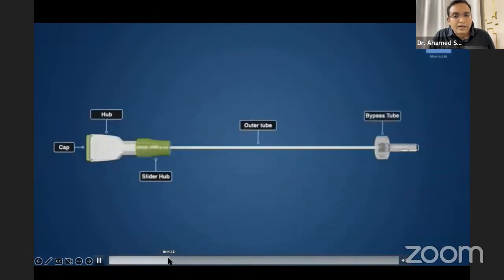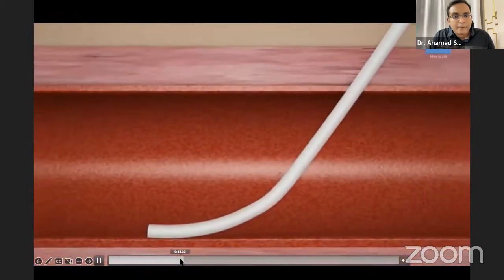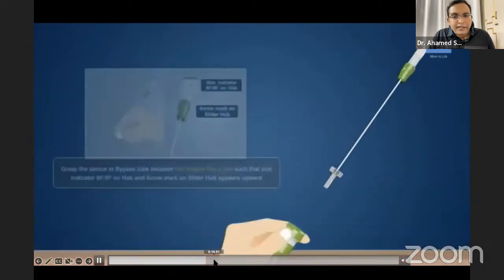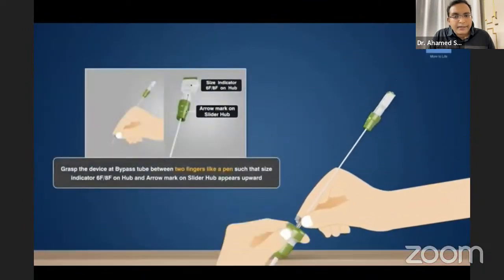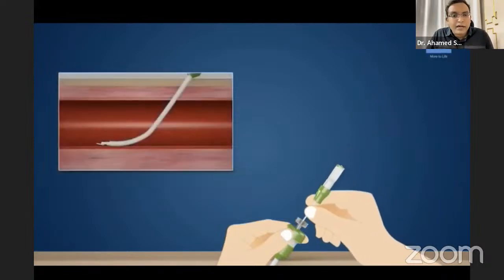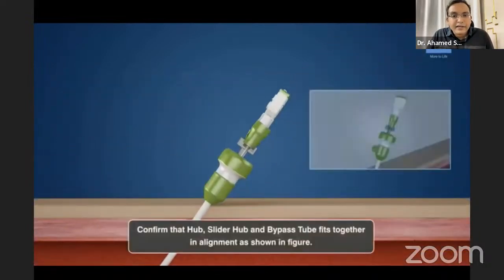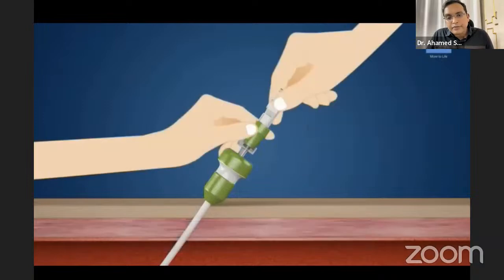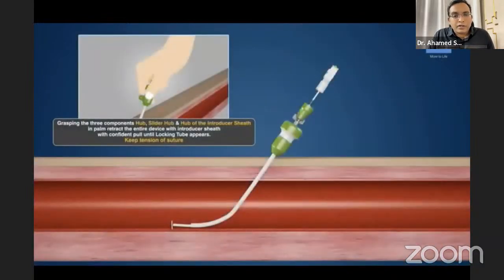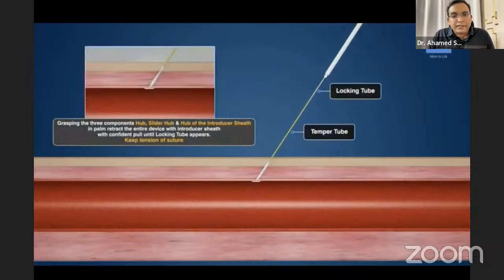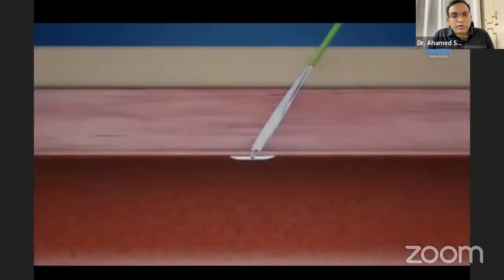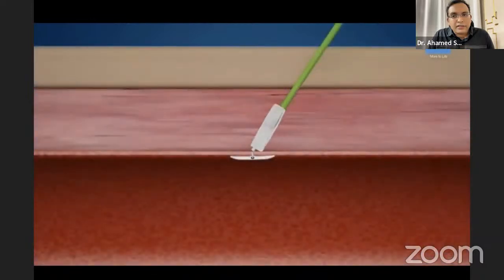A newer device is the Obtura device, which is much better. It includes an artery hemostatic tube. There is no need to look for backflow from the artery; instead, a black indicator within the Obtura device confirms correct placement in the vessel.